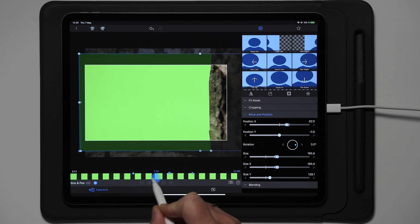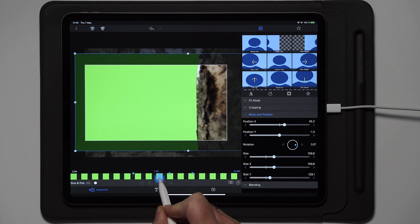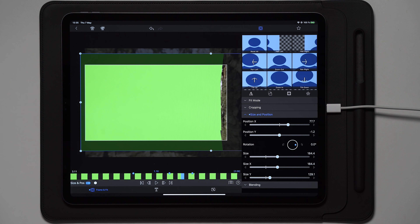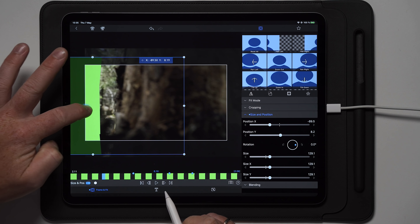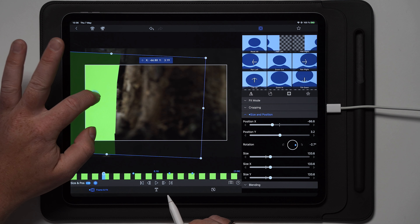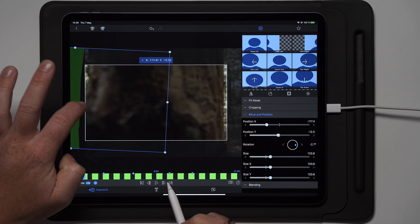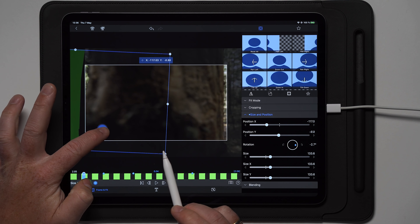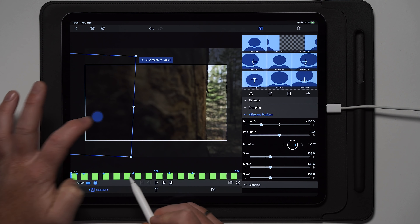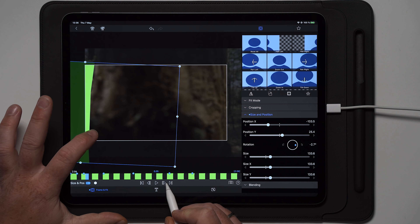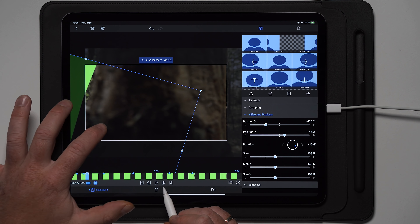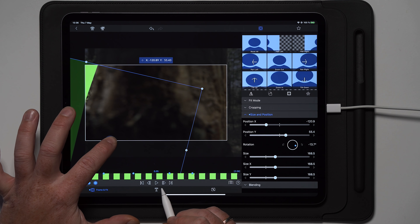Now we're basically done with this first section, but we still have to go frame by frame to get the best result — as close to frame by frame as possible. Go to the beginning and you can see there's an angle, so just rotate it a tiny bit and place it where you want. At the beginning it can just start outside and then come in, revealing a little bit more. So rotate, scale, and adjust as needed.